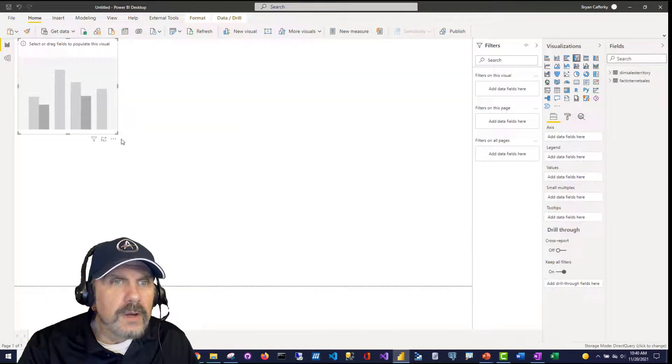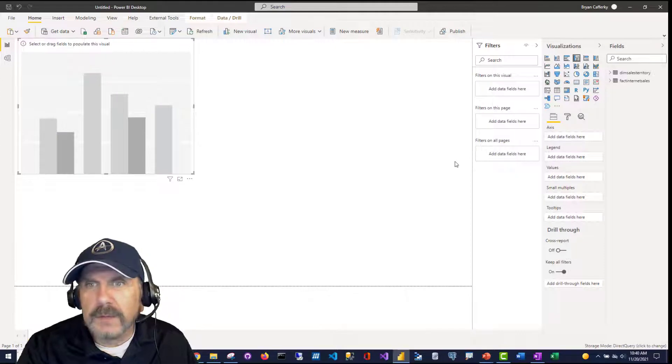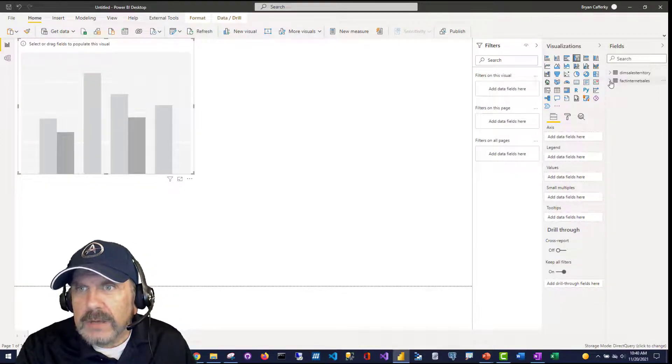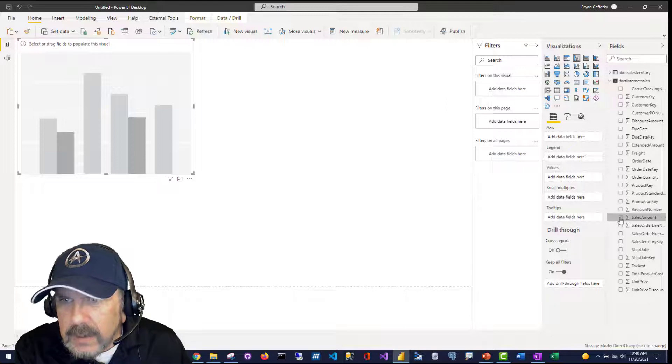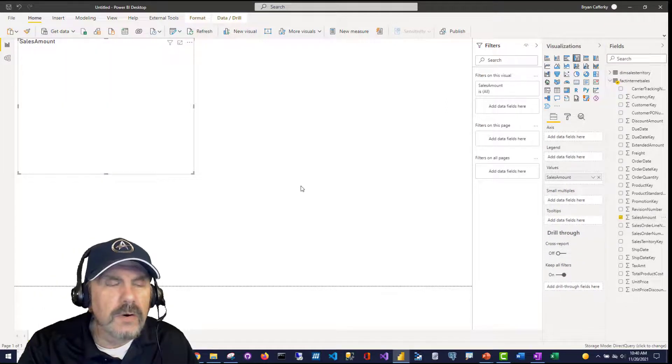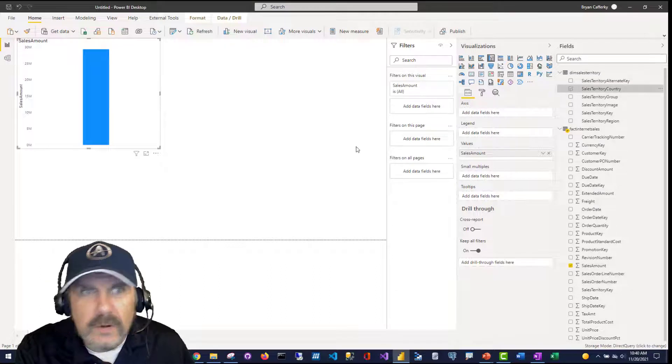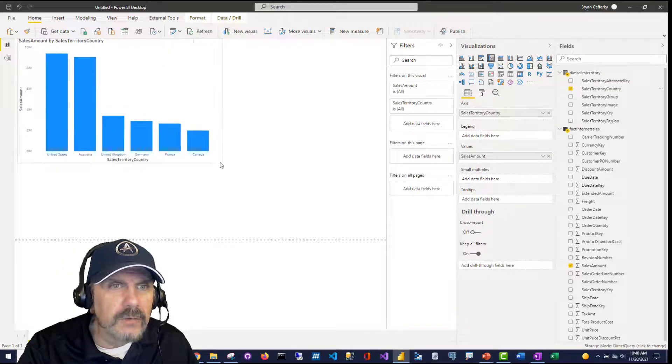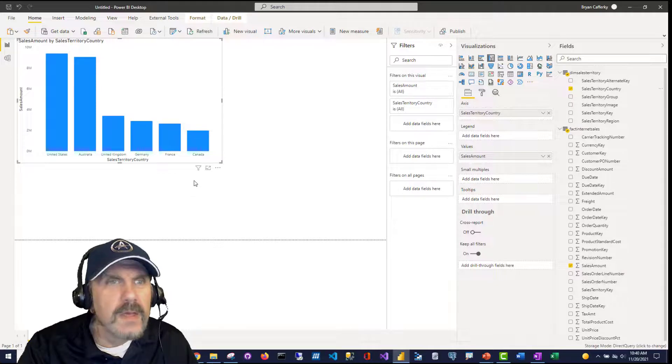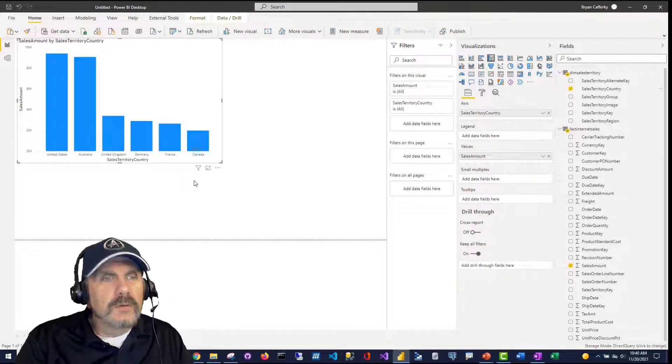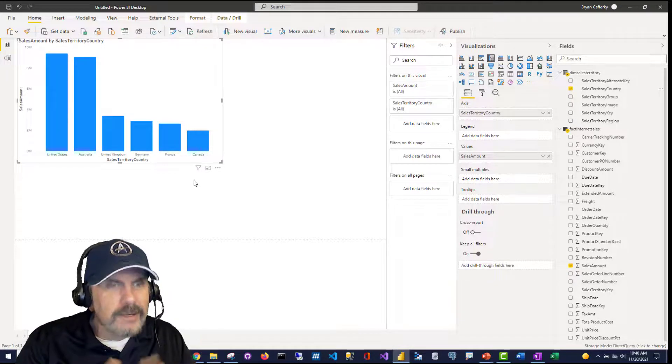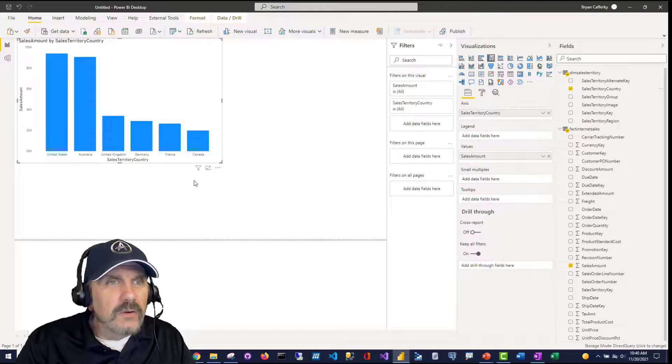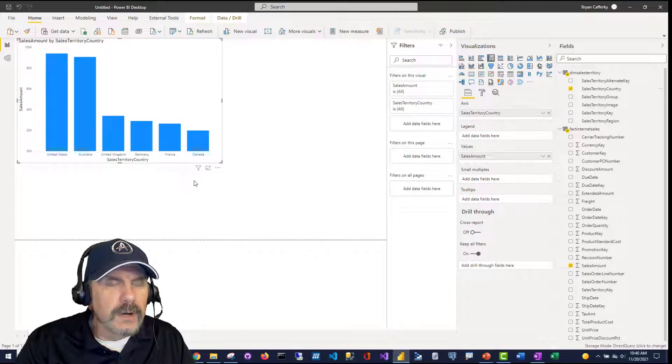So I'm going to create a simple bar chart just to get a feel for this, how this works. And I'm going to go into fact internet sales and I'll click on sales amount as a starting point. And I want to see that by sales territory country. So we've got our little visual here. Nothing fancy. I know, impressive. But the gist is we were able to easily connect, really didn't have to do anything practically, and we are now connecting to our Databricks cluster, which is really great.